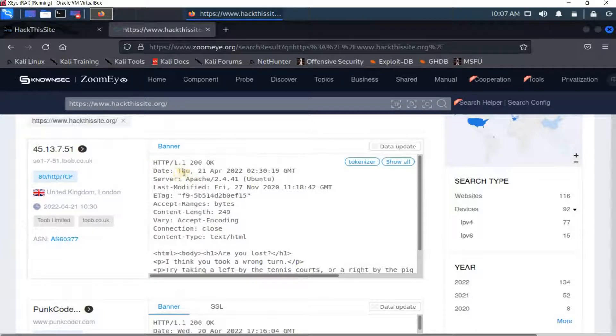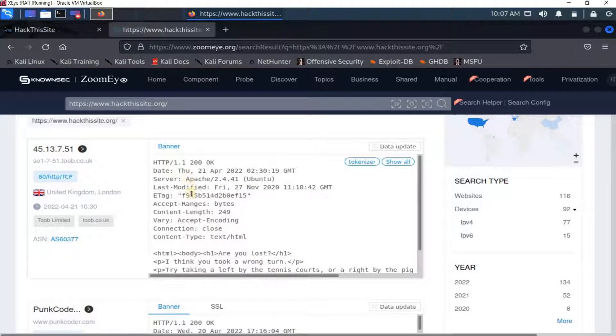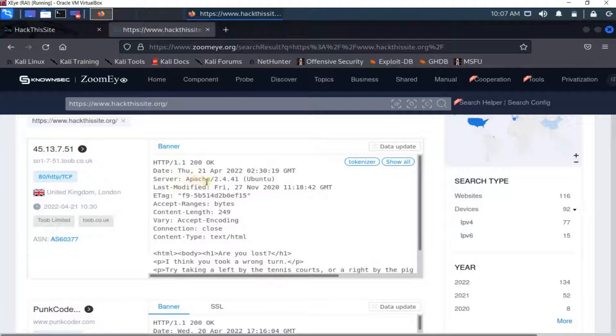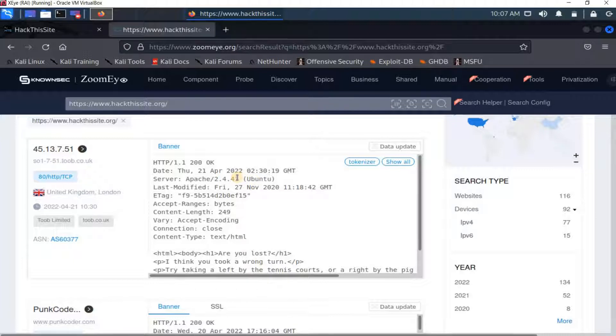You see here the response header, the HTTP response headers, and here it's really good information. You see here the server header tells me the server type Apache version 2.4.41 and here the operating system.